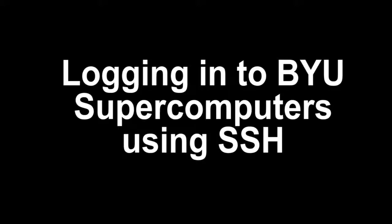In this video I will demonstrate how to connect to a BYU supercomputer interactive node by using a secure shell or SSH client from a Windows desktop as well as from Linux and from macOS.